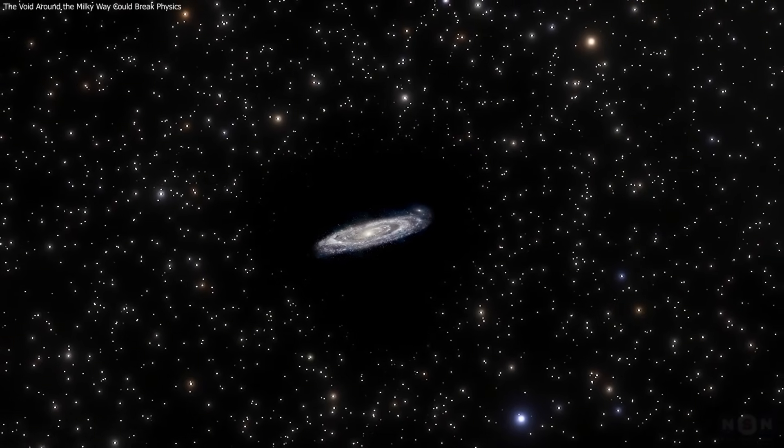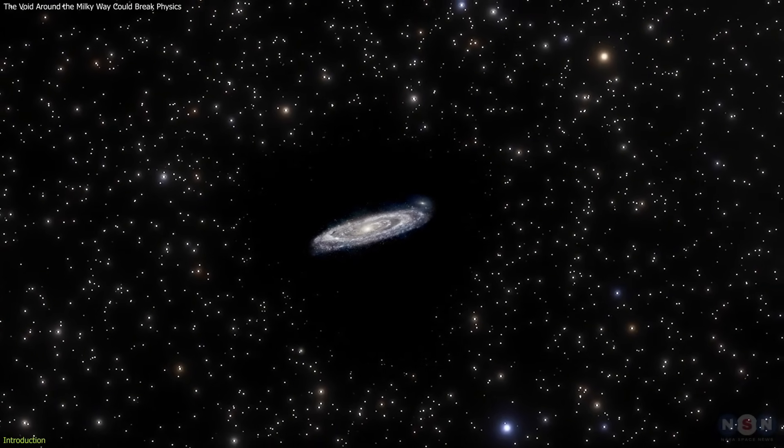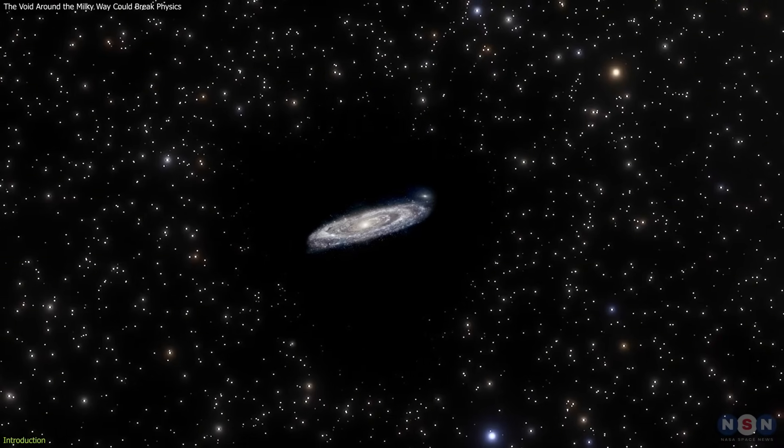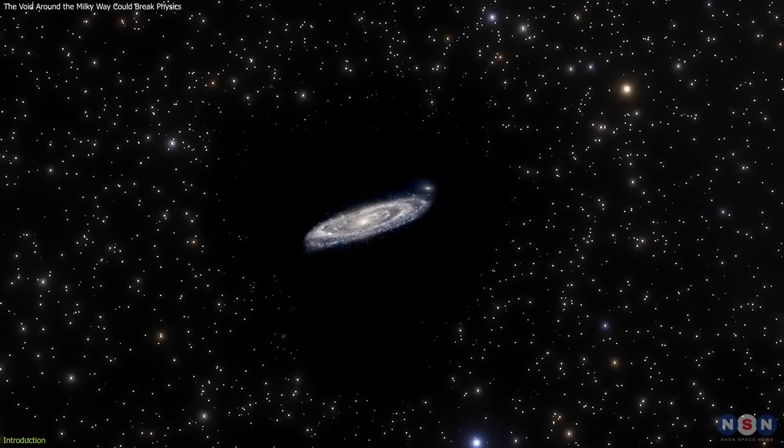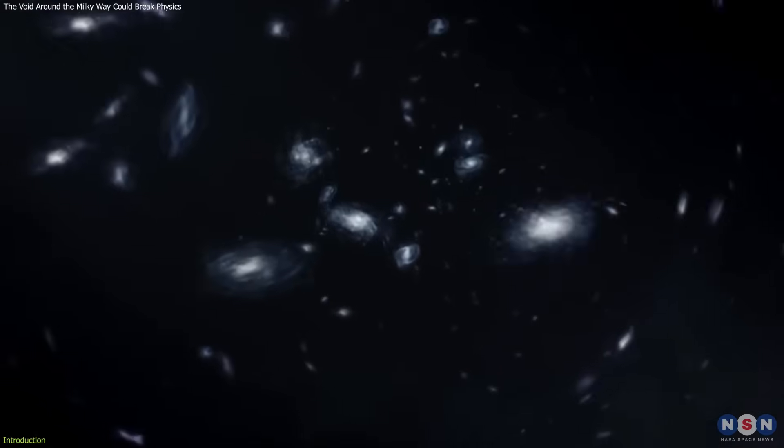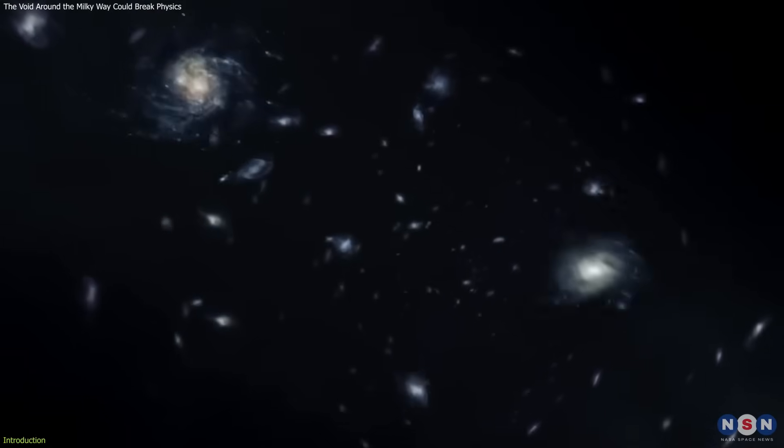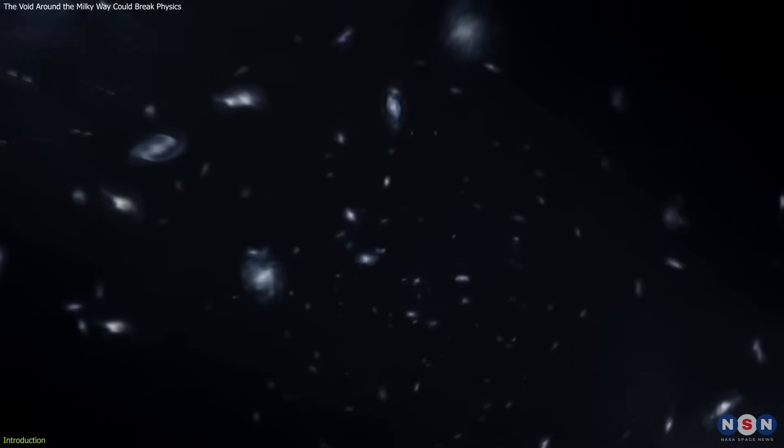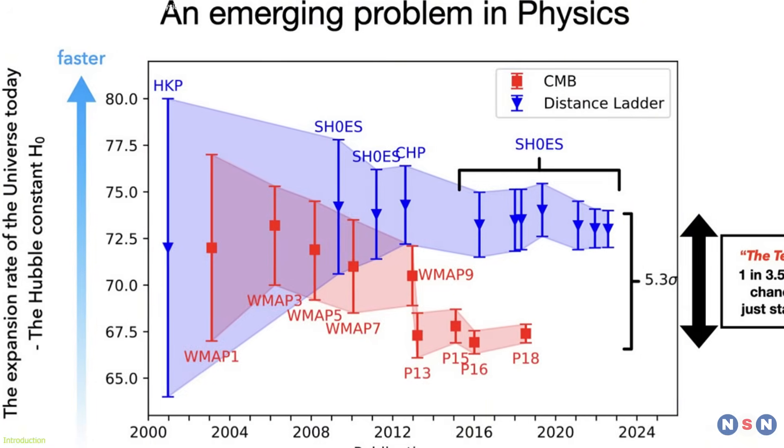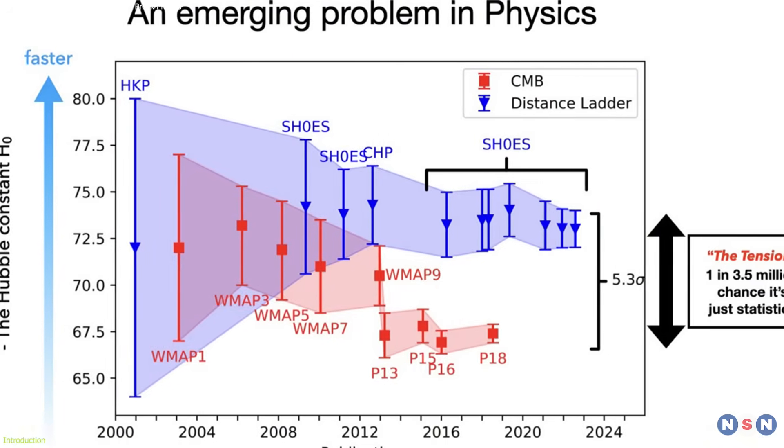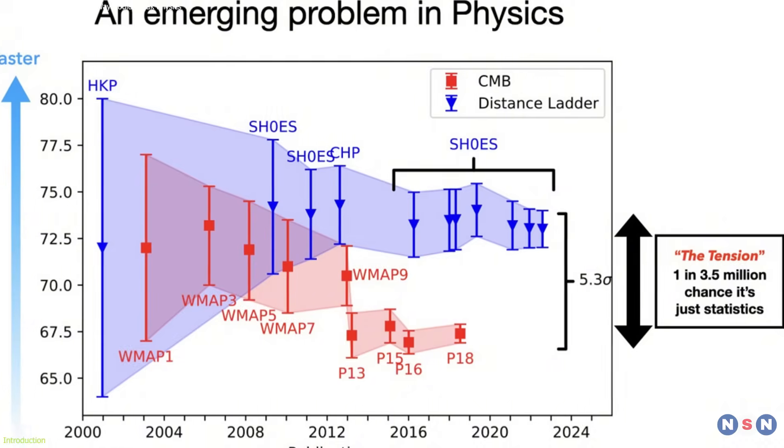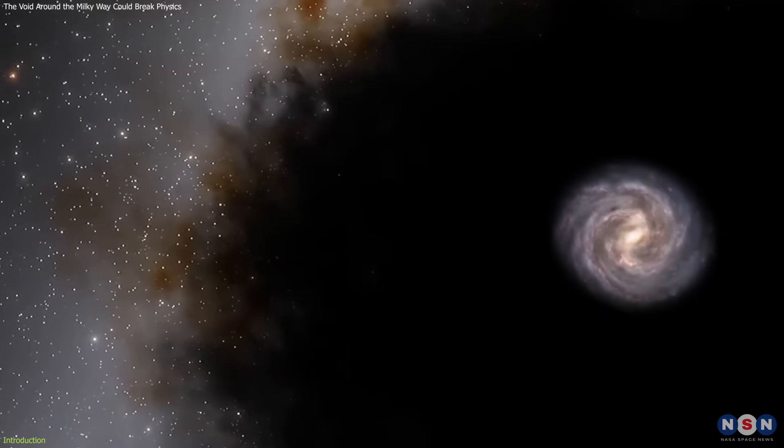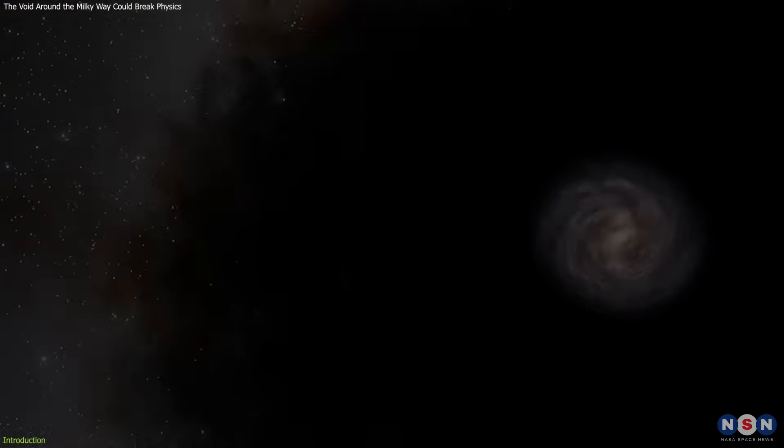What if our galaxy, the Milky Way, is sitting in a giant cosmic void, and that's why the universe looks like it's expanding faster than it should? This is the heart of the Hubble tension, a major mystery in cosmology. Two trusted methods for measuring the universe's expansion give two very different results, and scientists think our location in the universe might be the reason.